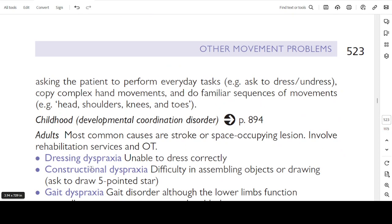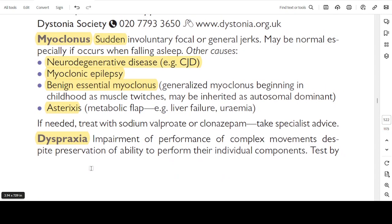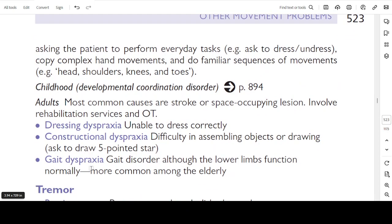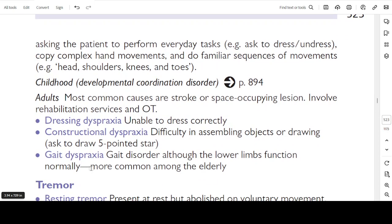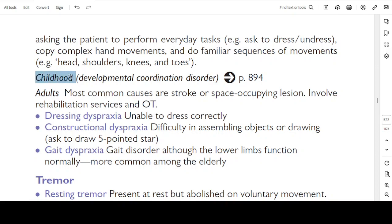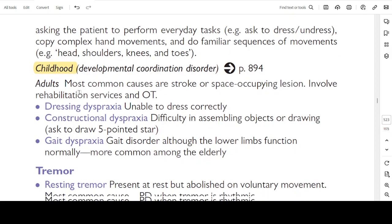Dyspraxia: impairment of performance of complex movements despite preservation of ability to perform their individual components. Test by asking the patient to perform everyday tasks — ask to dress and undress, copy complex hand movements, and do familiar sequences of movements such as head, shoulders, knees and toes. When a person cannot do complex movements while they can do the individual movements, that is dyspraxia. In children it is called developmental coordination disorder.